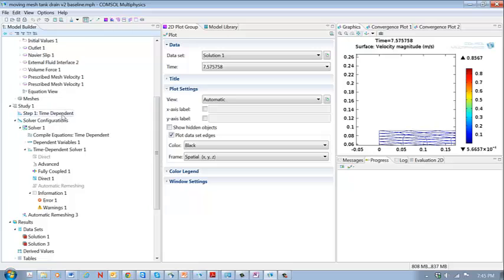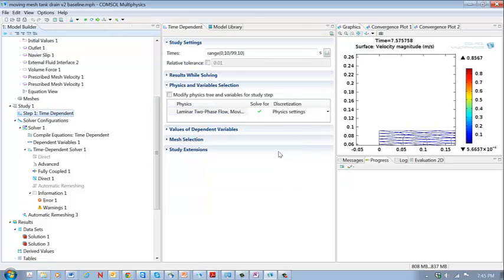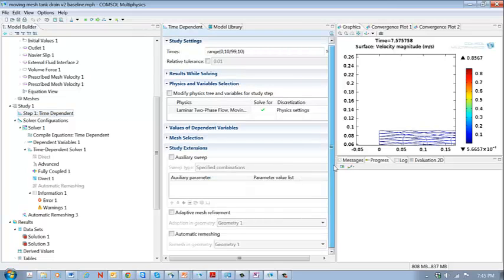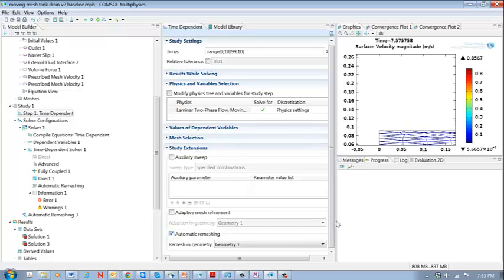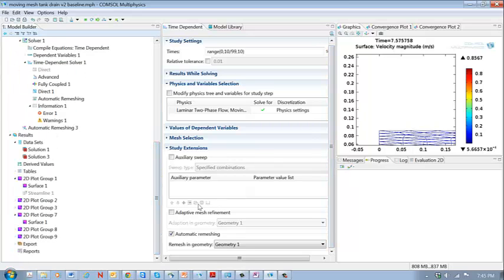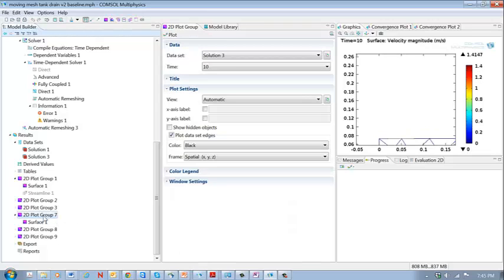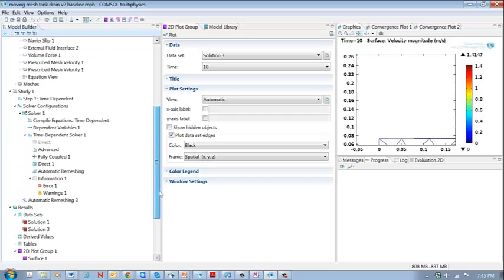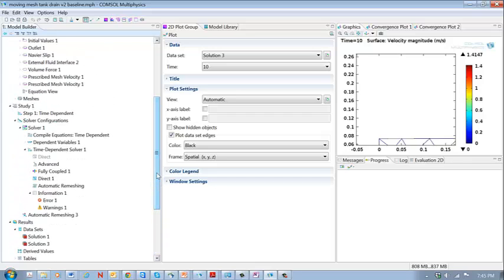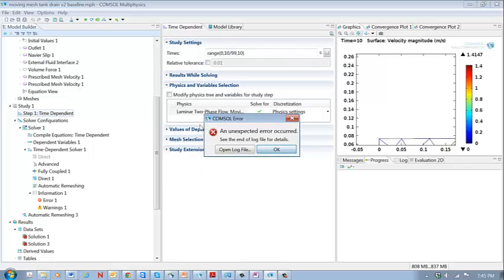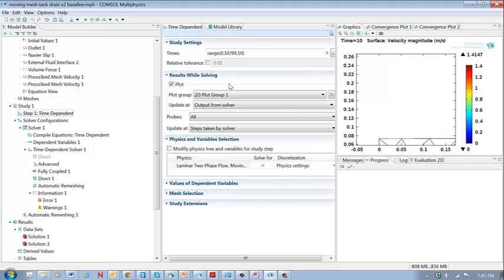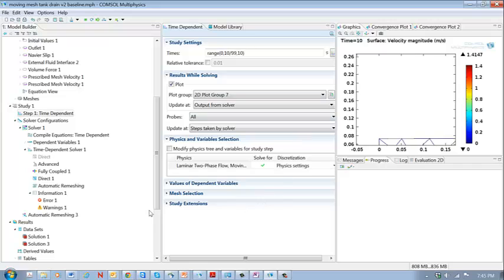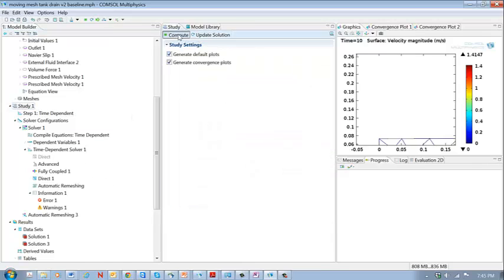And so to do that we go here to study extensions and this checkbox here allows us to do the automatic remeshing. So when you do that you're going to create another data set and this simulation is called solution three. I know that solution three is going to be plotted here in group seven. It may be plotted in a different figure when you do this but it's called group seven. So I'm going to go and change it to group seven. So when I run this I can watch the results.